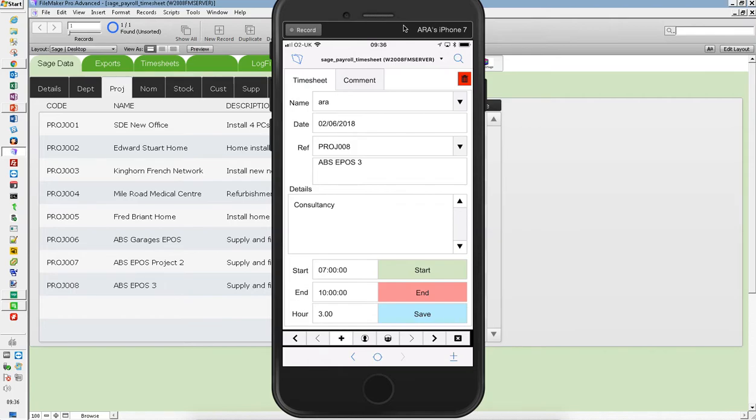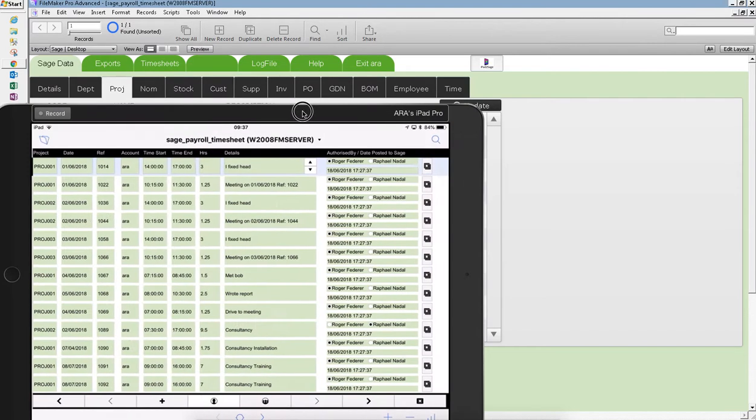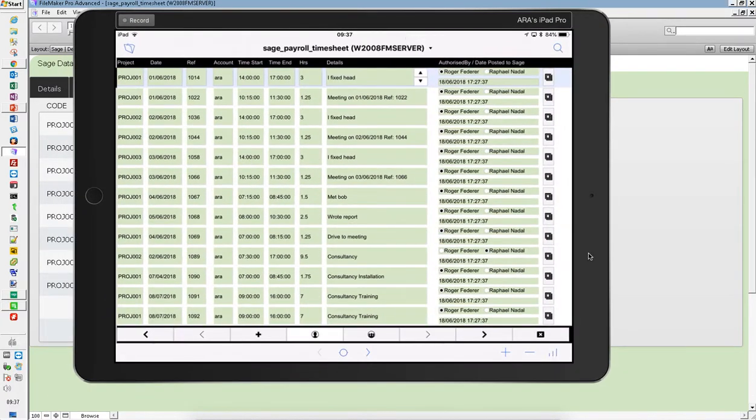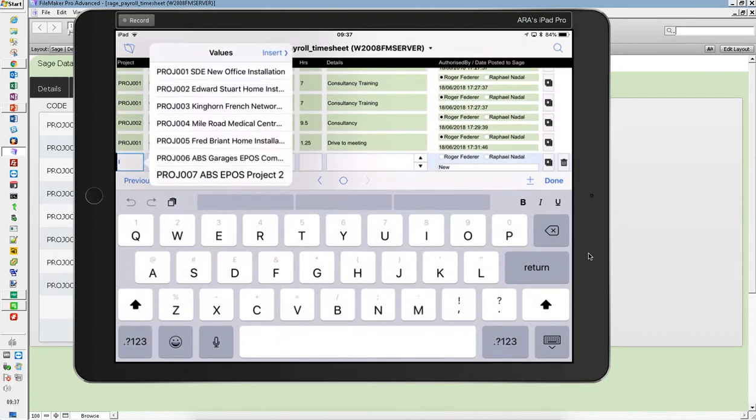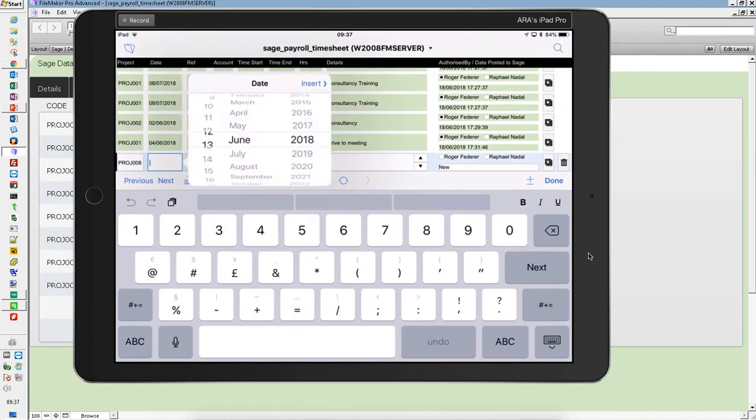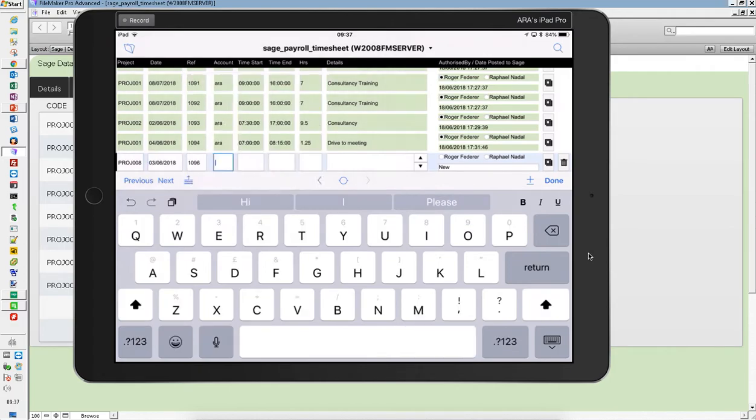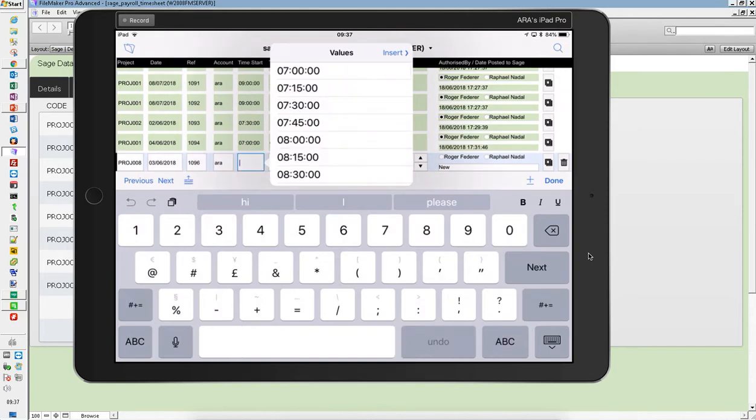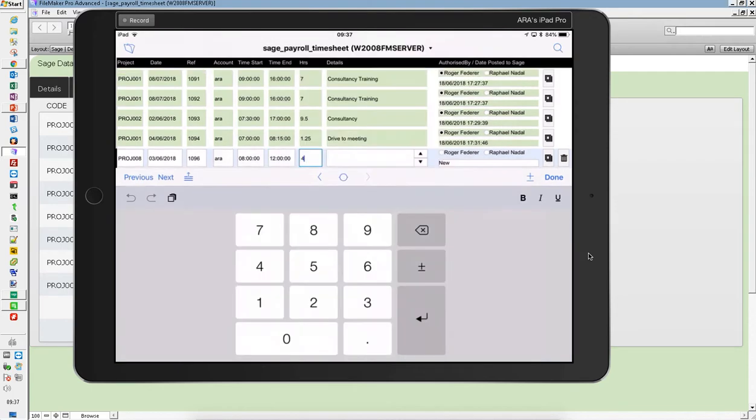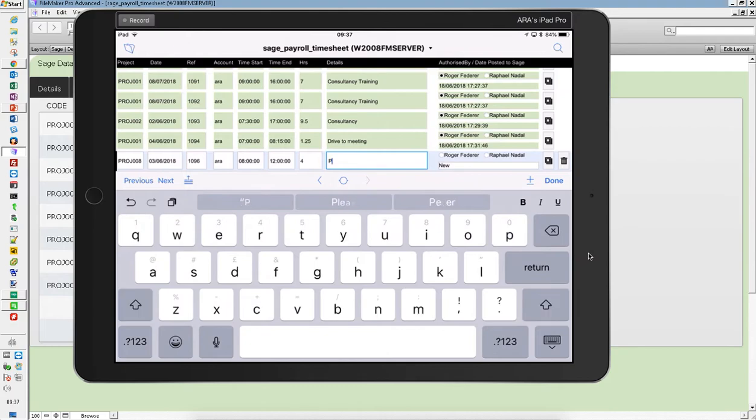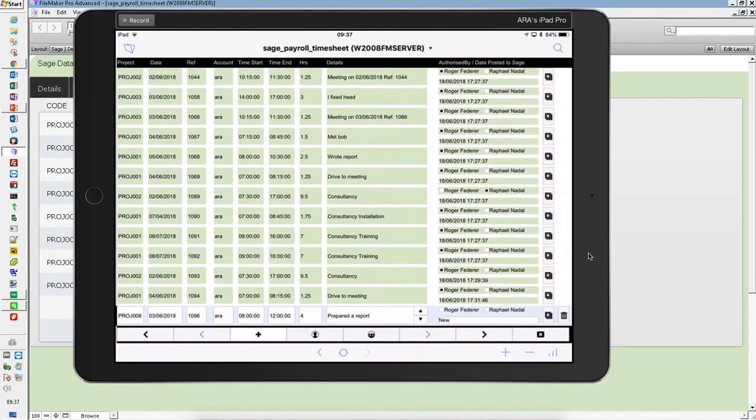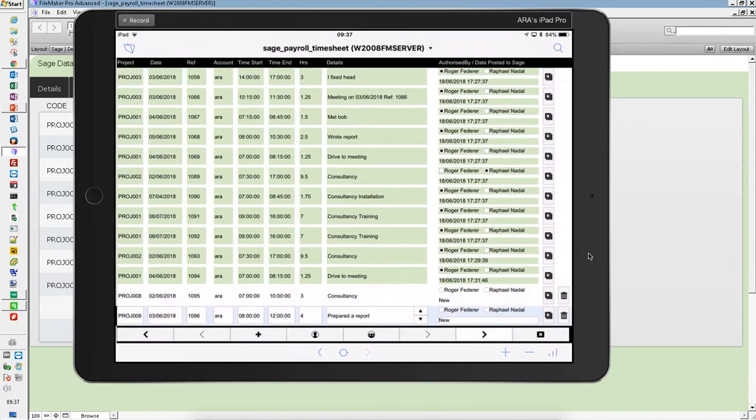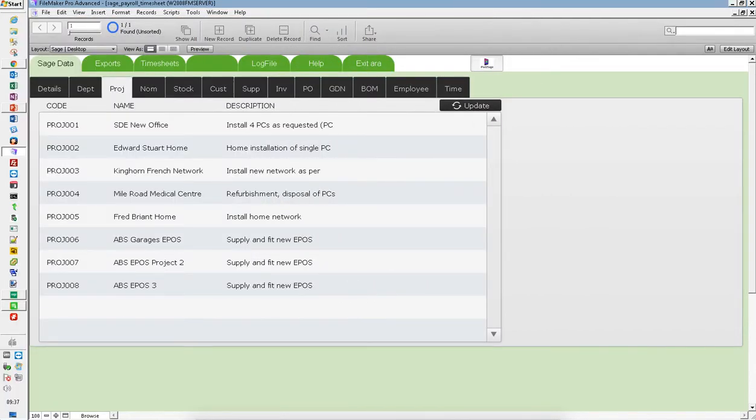On an iPad, I've got more desk space. So let's do exactly the same thing on an iPad. I'm going to press the plus button and pick out project number eight on the 3rd of June. I started at eight o'clock, finished at 12 o'clock. So that's four hours. I prepared a report for that one. That's now done and dusted. So those are the two that I've now put in on an iPhone or an iPad. Now let's go and do this on a browser as well.